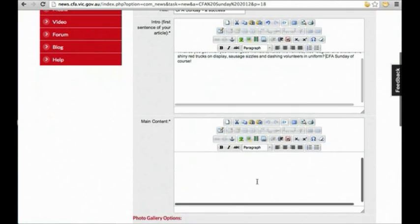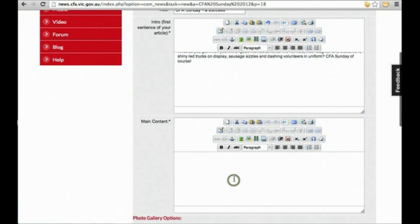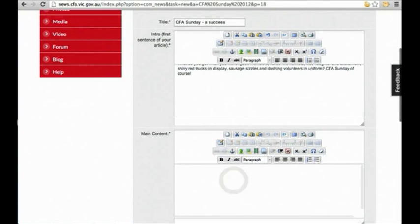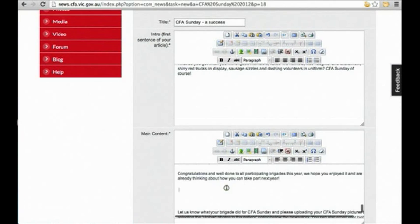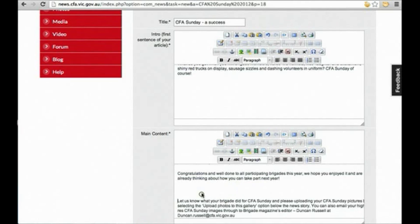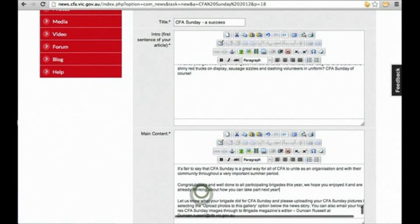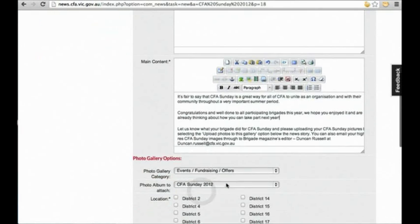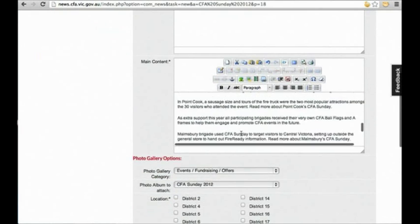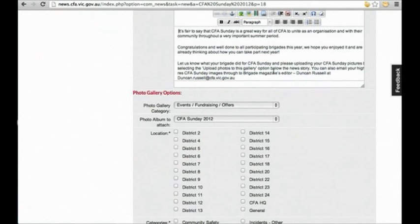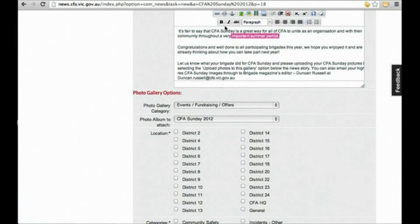And the rest of the article can be added in here. Basic formatting can be done through the buttons at the top.